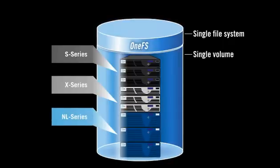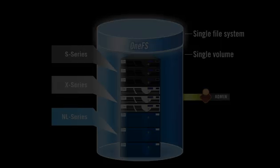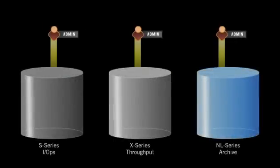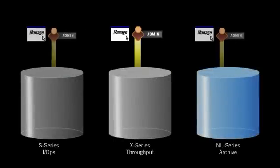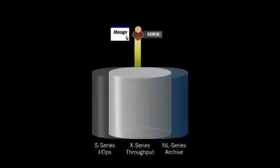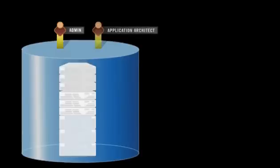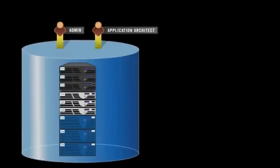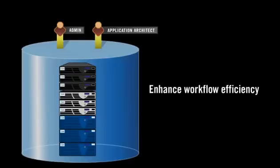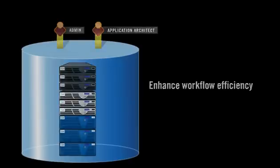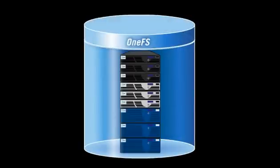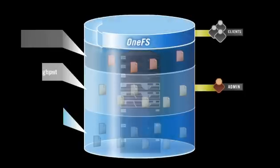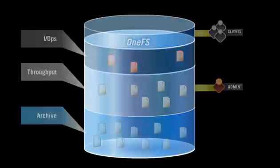With a single point of management. Aside from the obvious benefits of eliminating multiple silos of storage, IT administrators and application architects can now enhance workflow efficiency by right-sizing and accelerating their application's working set while automatically and transparently moving inactive data to more cost-effective tiers of storage.